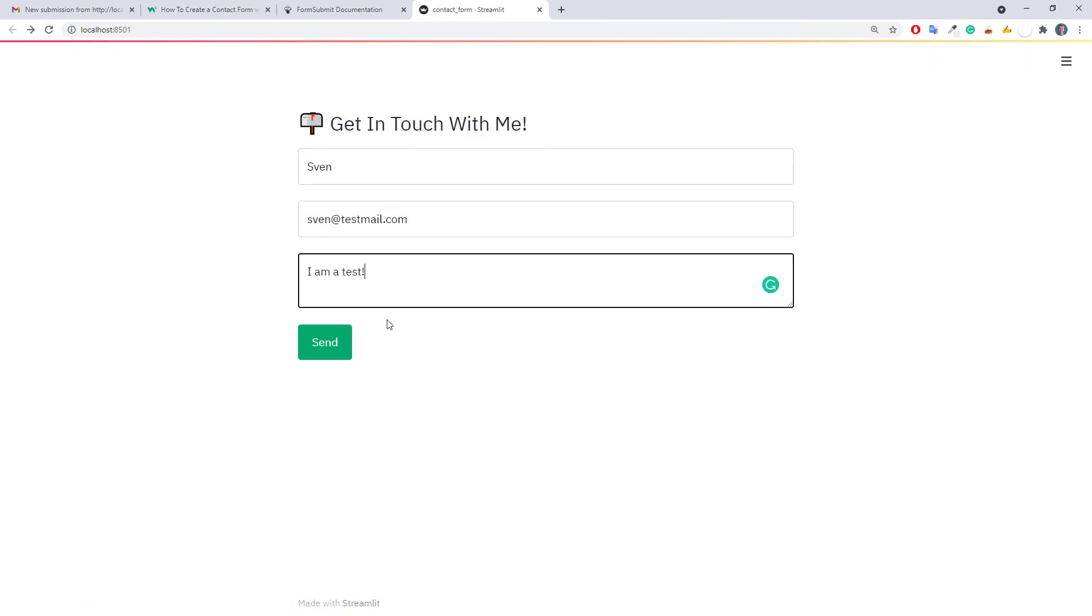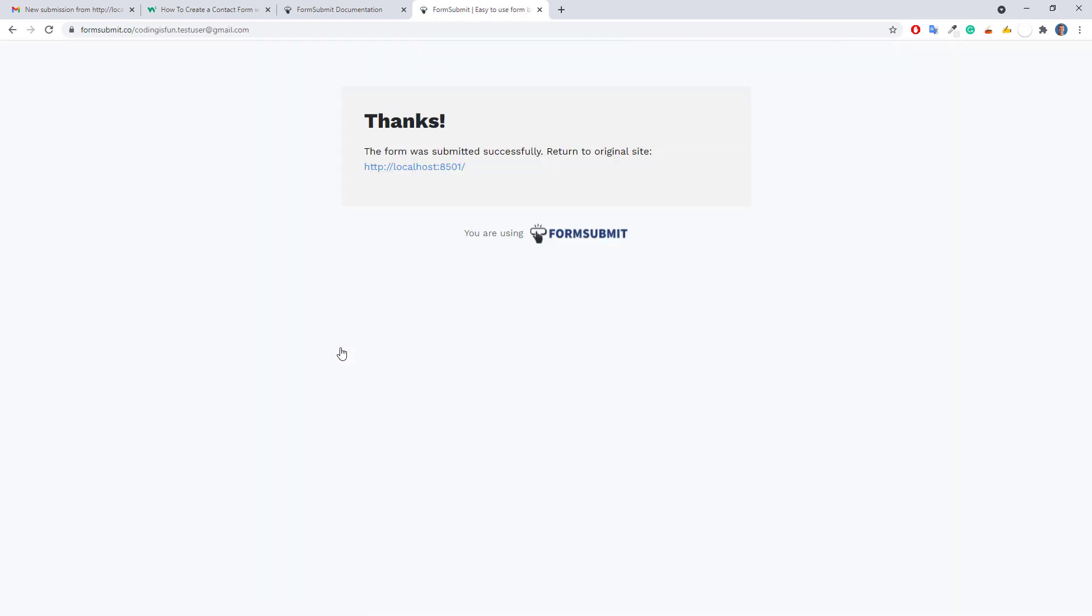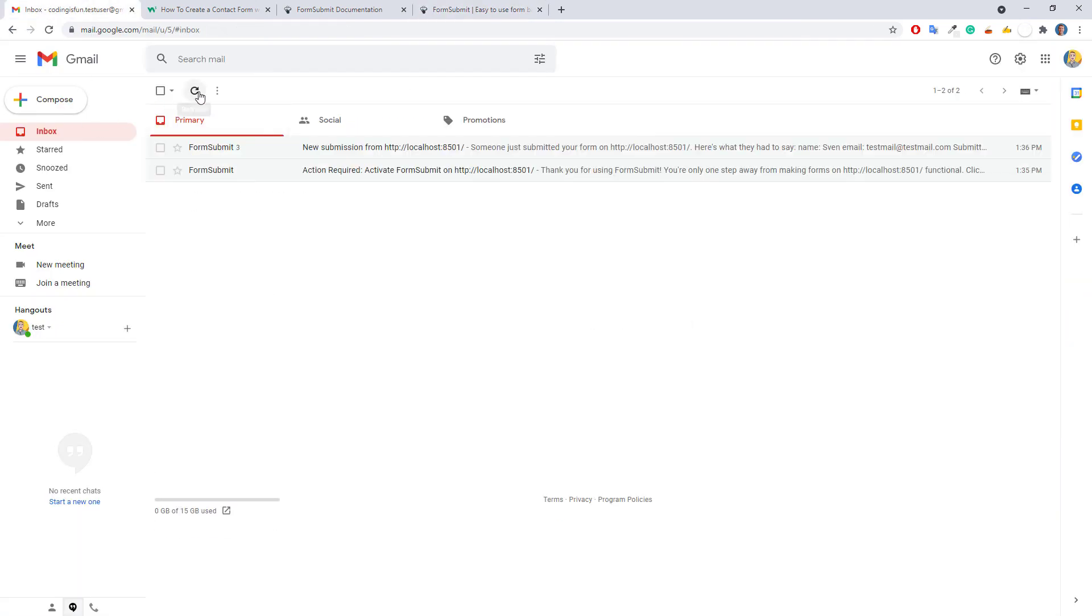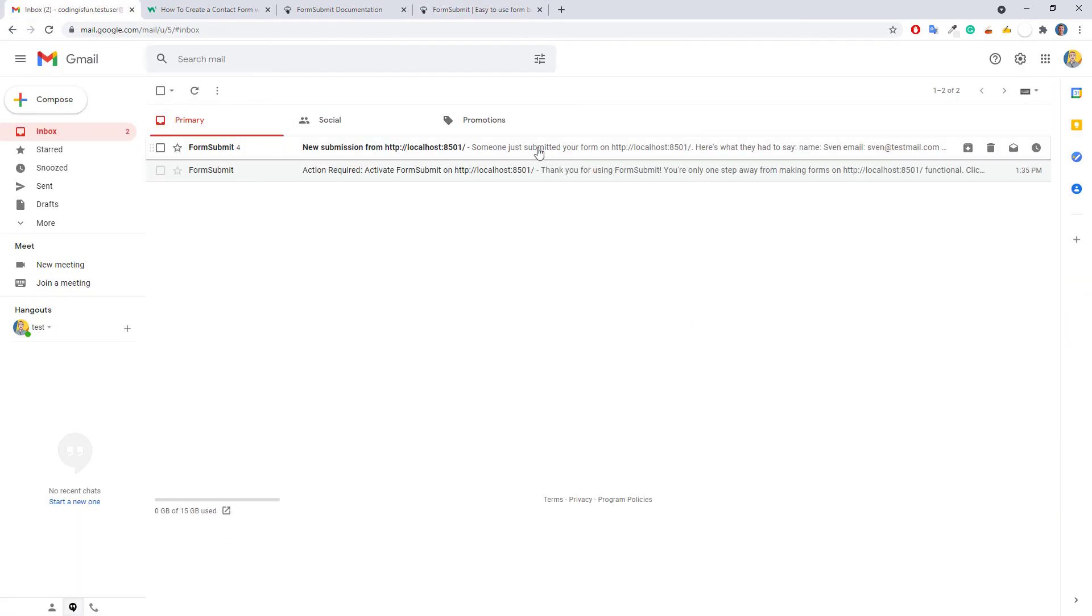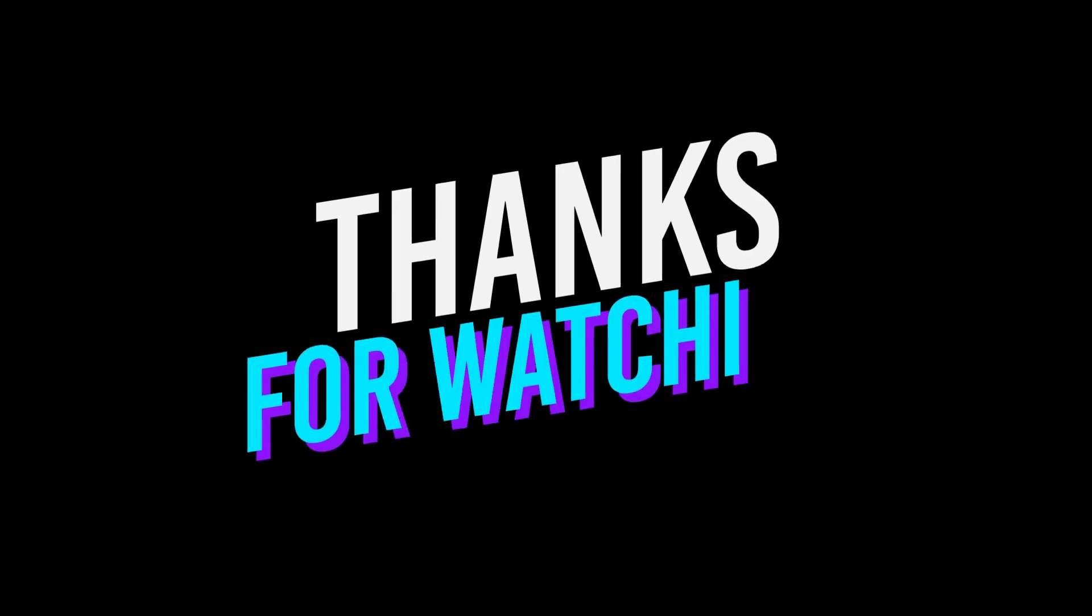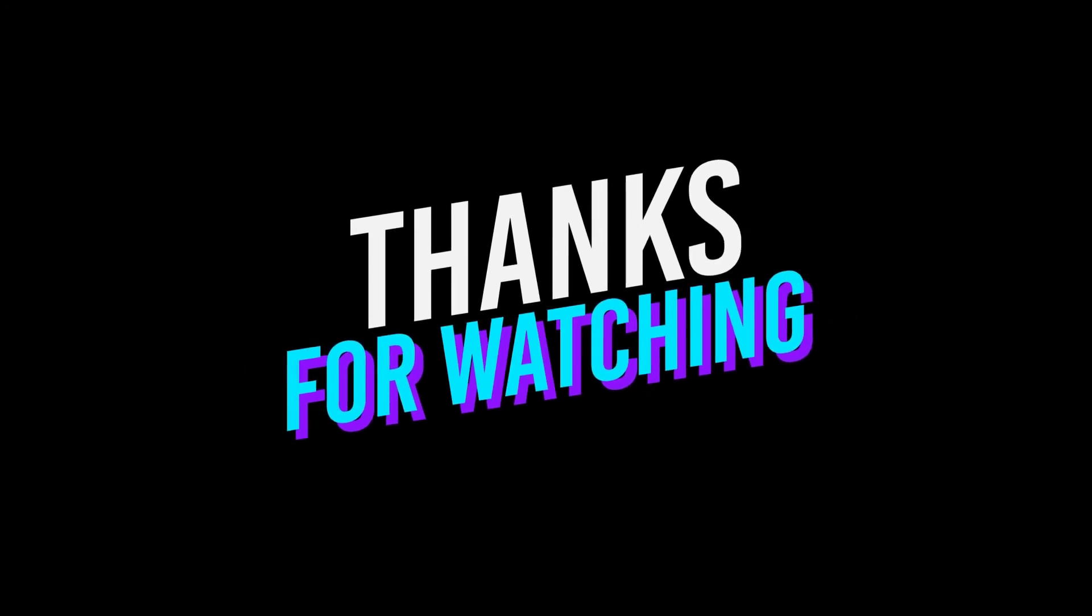One more time, I will test it out. And as expected, we have got now the new submission in our inbox. Okay guys, and that is it for this tutorial. As always, if you have any questions, please let me know. Thanks for watching, and see you next time.